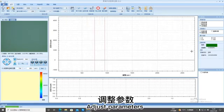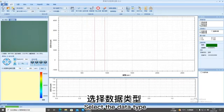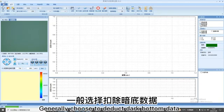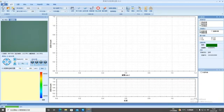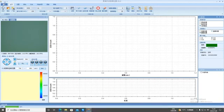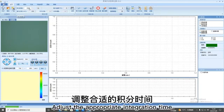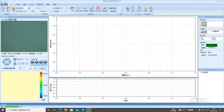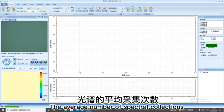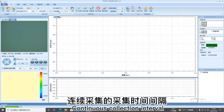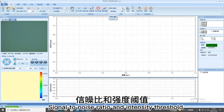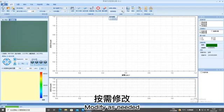Adjust parameters. Select the data type. Generally choose to deduct dark bottom data. The collection mode is accurate collection. Adjust the appropriate integration time. Adjust the appropriate laser power. The average number of spectral collections. Continuous collection interval. Temperature of refrigeration. Signal to noise ratio and intensity threshold. Modify as needed.